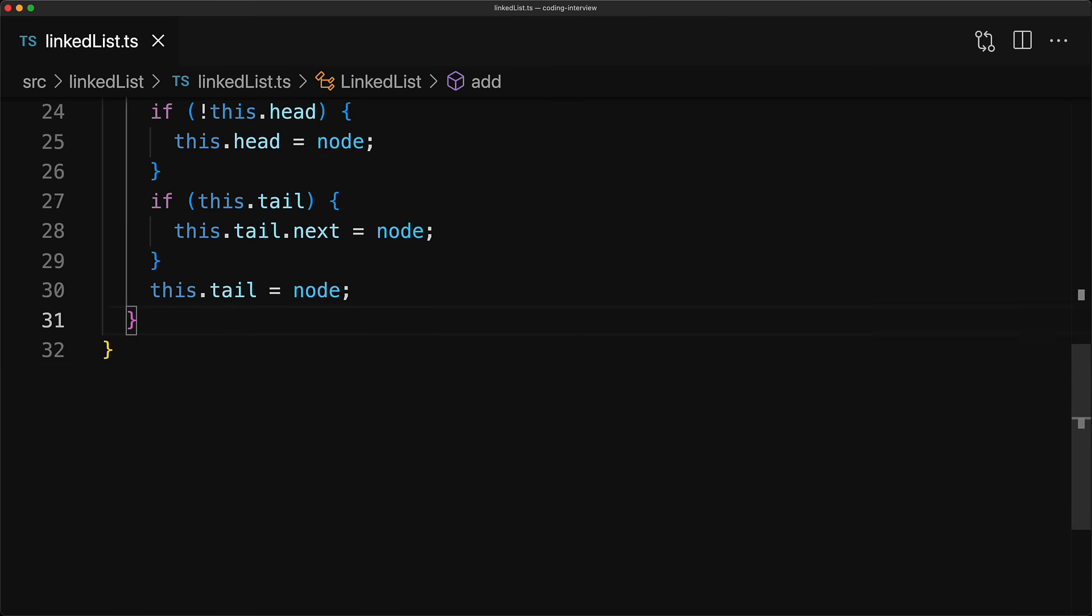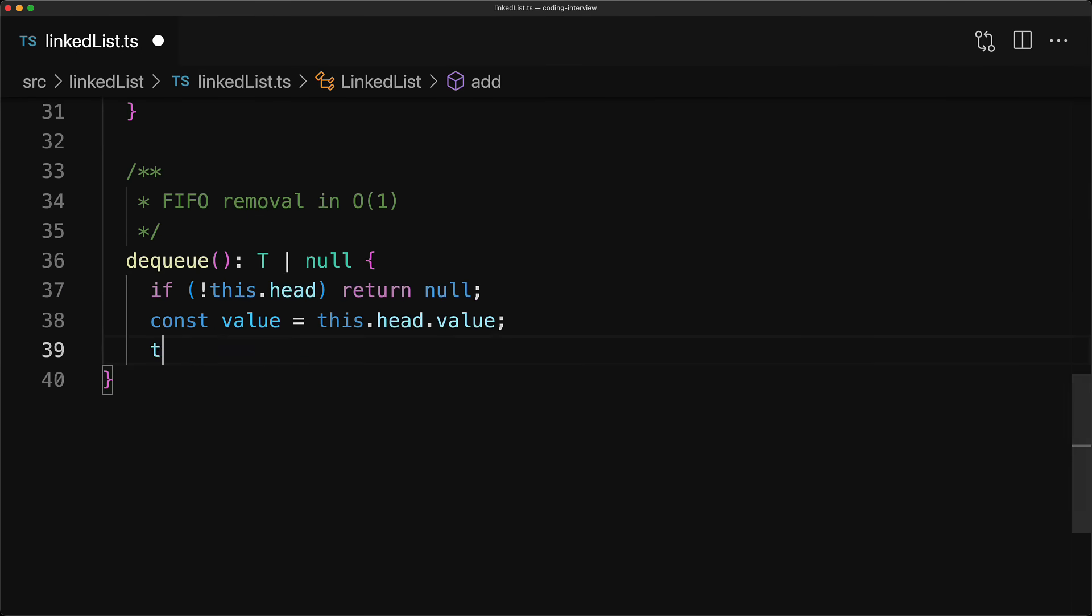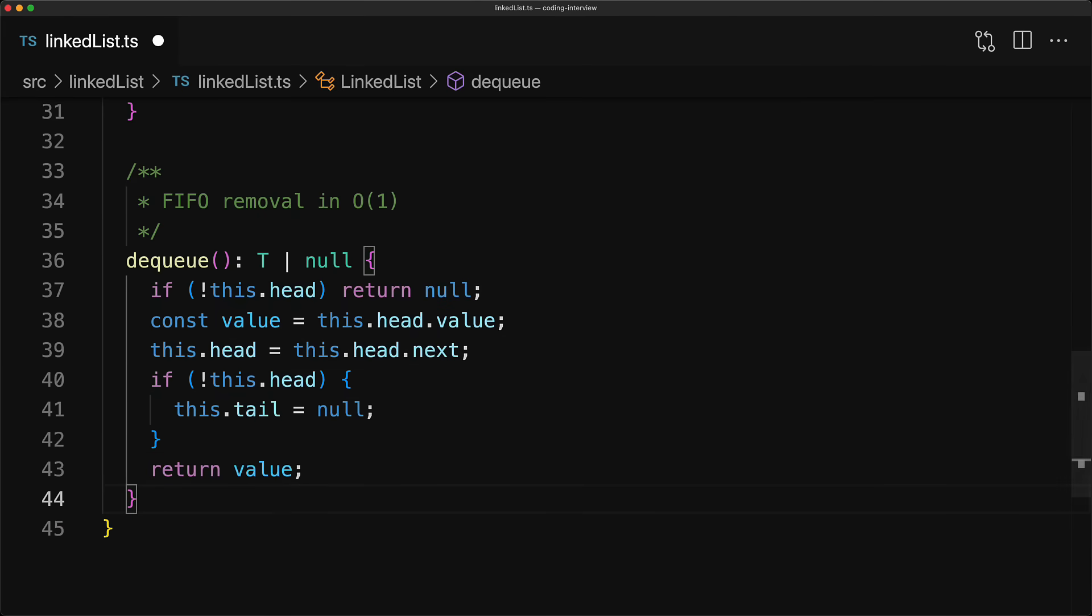Now another key method offered by the linked list classes is the dequeue method. It offers a first in first out removal of values in constant time. Fundamentally, we return the first value that got added to the head and then update our head to point to the next value. Now in code, if we don't have a head, that implies we don't have any values and we simply return null.